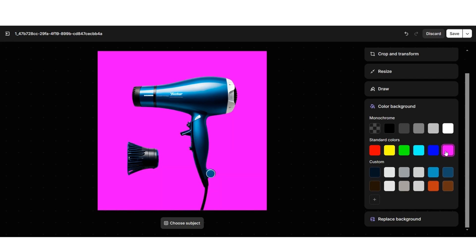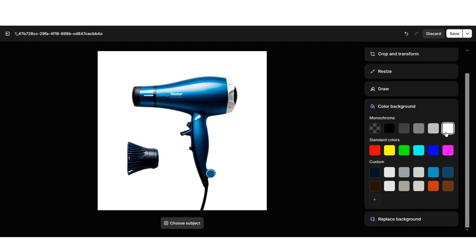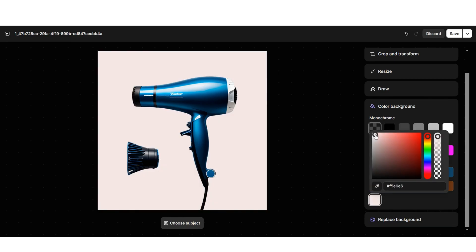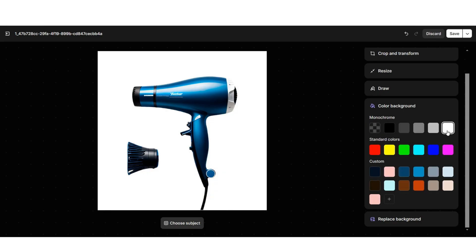This is a great way to quickly enhance your product photos. I'll be selecting white — having a white product background can give your overall image a really clean and professional look. You can also choose to apply no background at all, or add a custom color if you'd like to customize your own background color. I'll just be selecting white. Another AI feature available is the replace background feature.